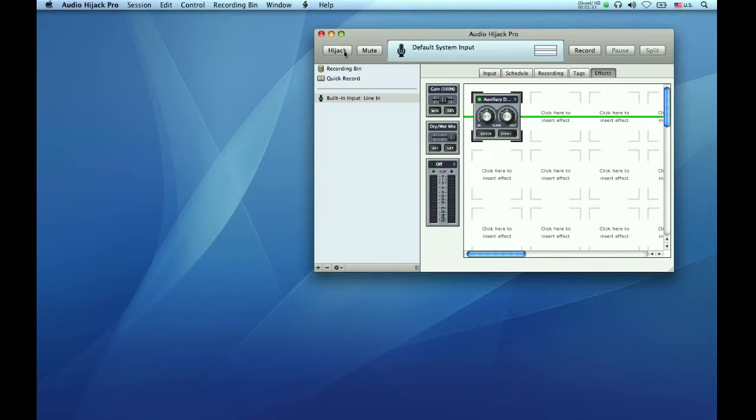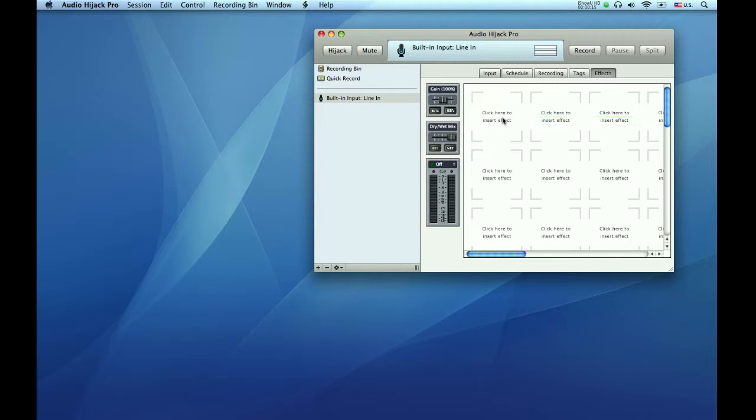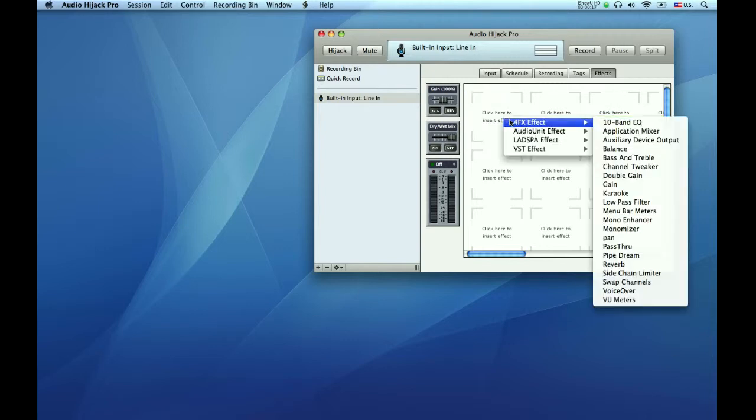To test if your mic is working, go to the upper left-hand corner and click Hijack. If it is, the blue bars will be moving in this little indicator window here. If you accidentally create the wrong audio device in this window, just click on the device you created, hit the delete key, it will go away, and then start over.